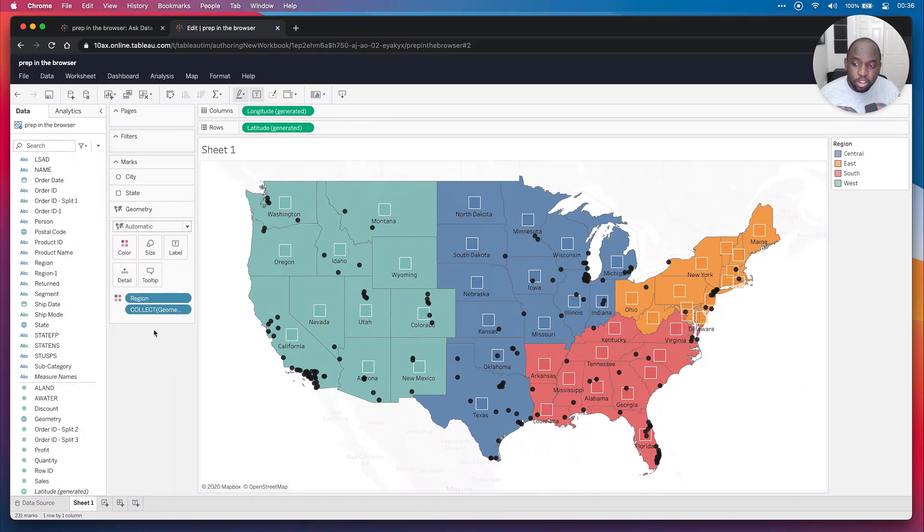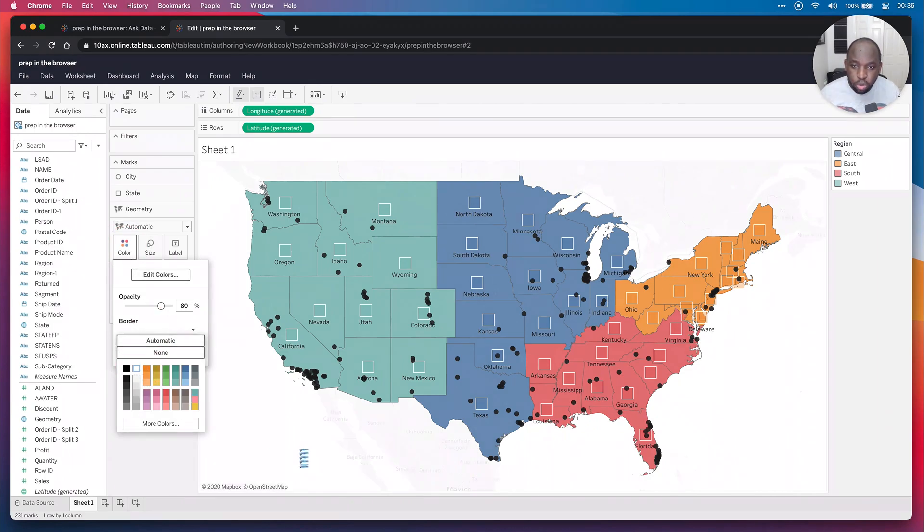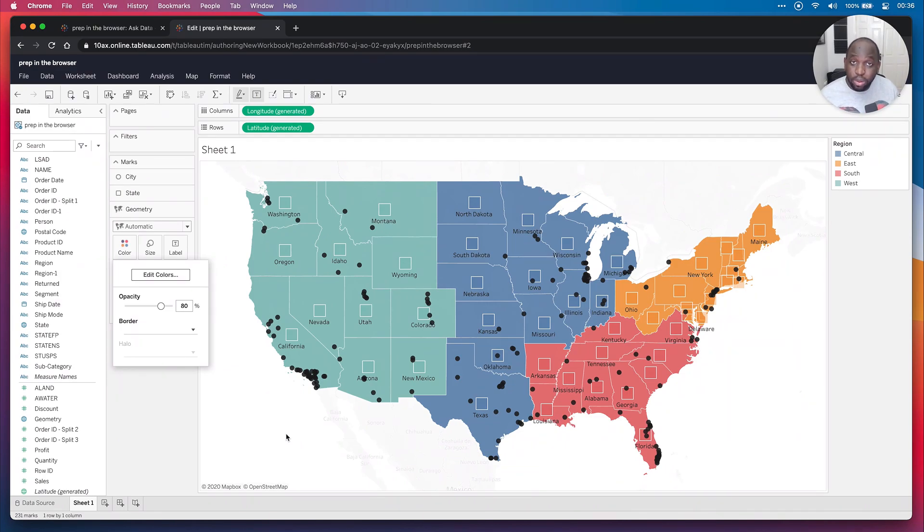If I go back to my geometry and I go to color, I can actually add that white border back on. So everything has that nice border that we had before. And now this starts to look a little bit more interesting.